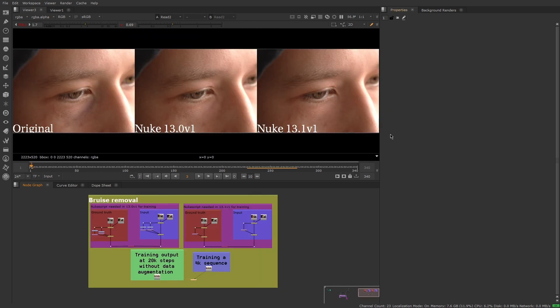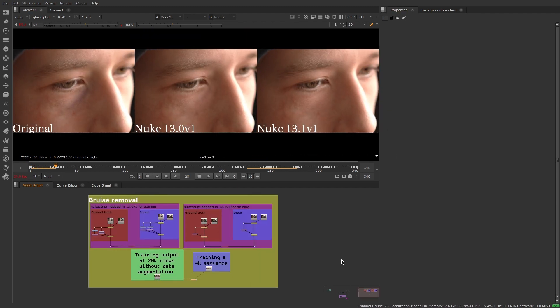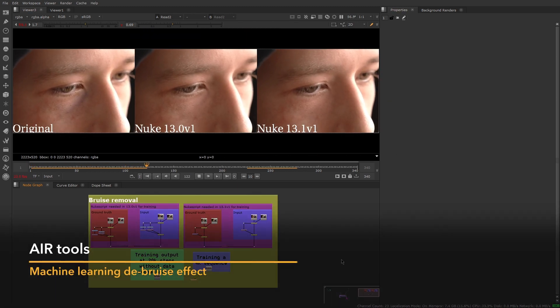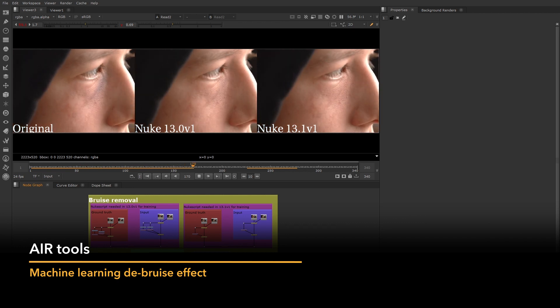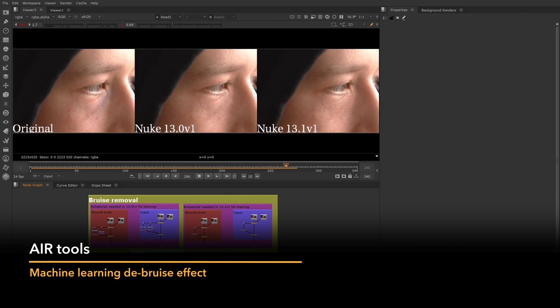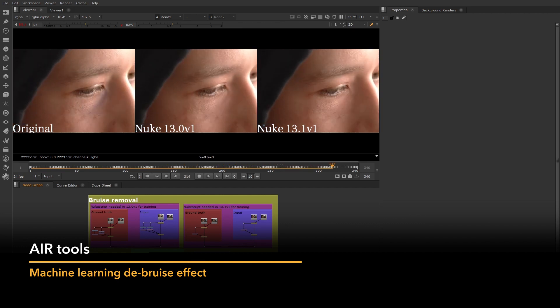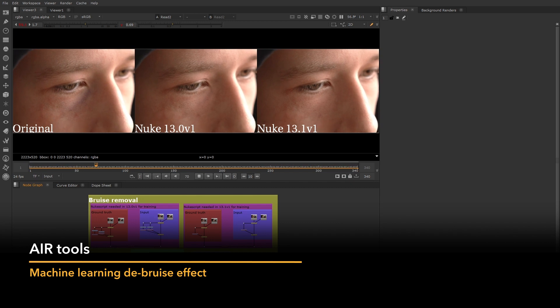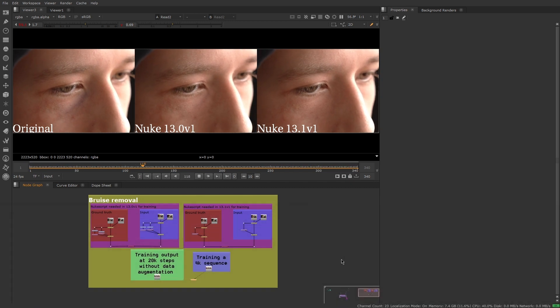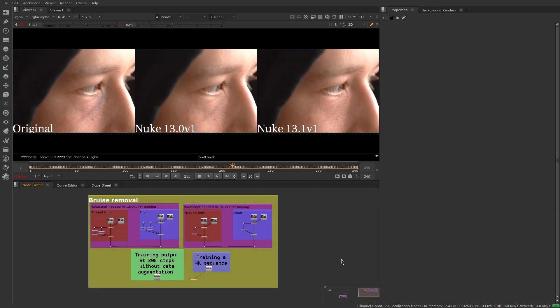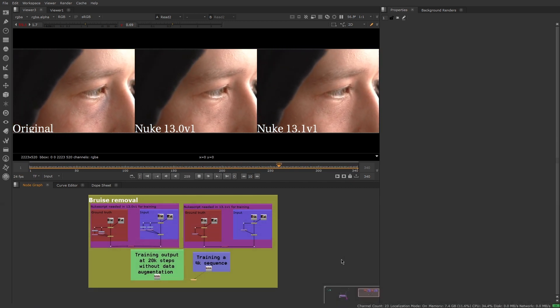We've also made some big improvements to Copycat. With our network updates, you can now get more accurate results with less trial and error. It's also much faster to reach a solution, and works better across a broader range of resolutions.